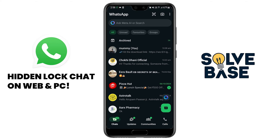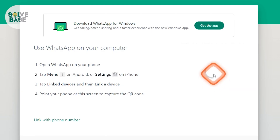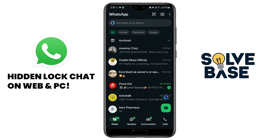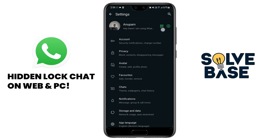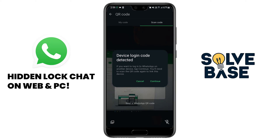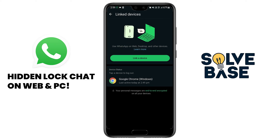To get to the web version, on your computer open web.whatsapp.com in Chrome and reload the page — a QR code will appear when you refresh. On your phone, go to Settings by tapping the three dots in the top right corner, then find the QR code option next to the settings text. Click it, scan the code by pointing your phone at your computer's QR code, and it will show 'Device login code detected'. Click Continue to link the device.